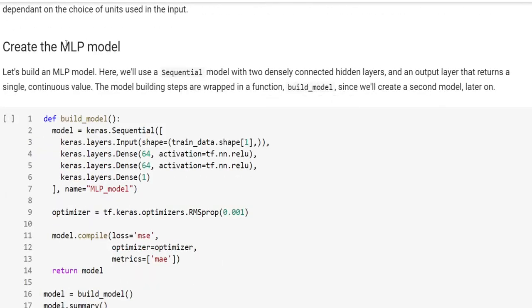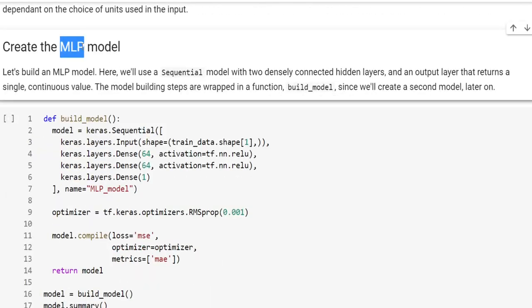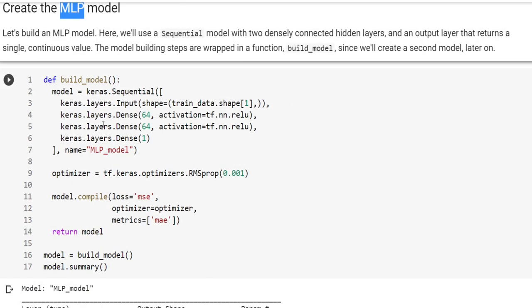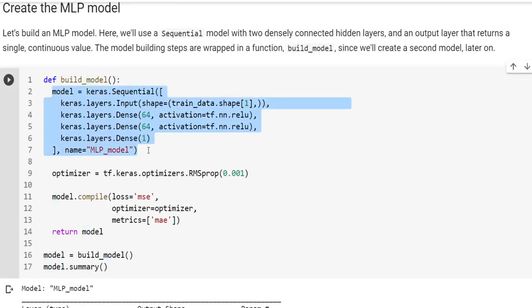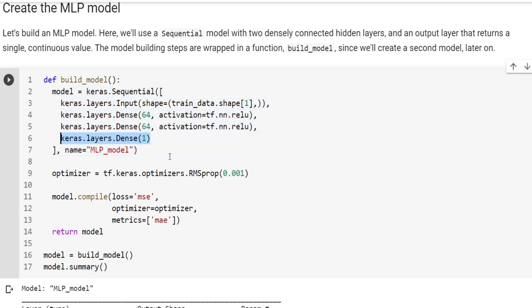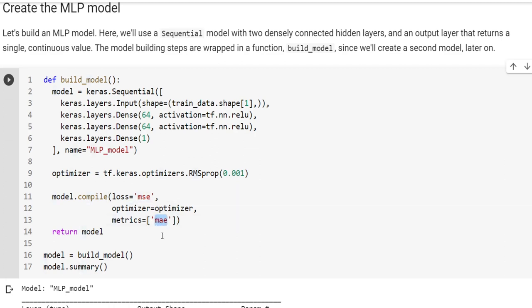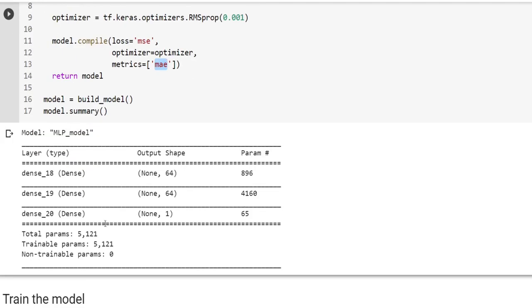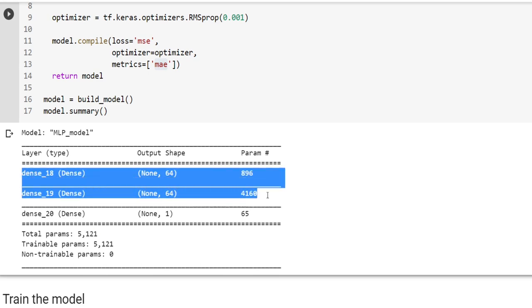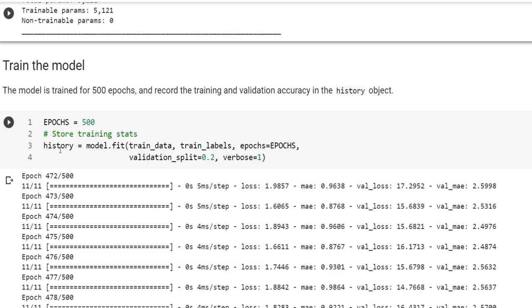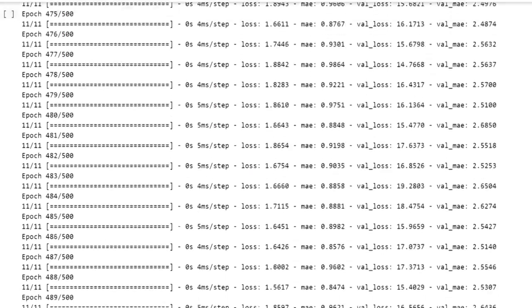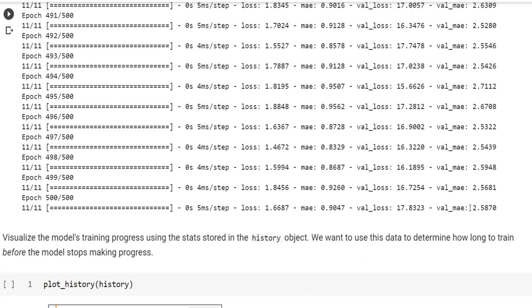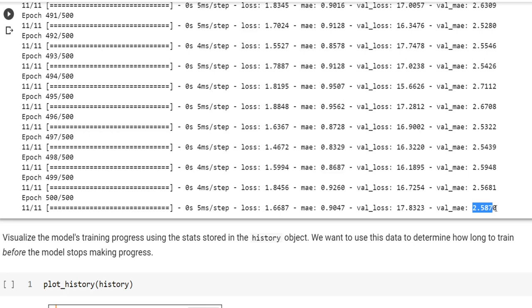This is the multi-layer perceptron model provided by the TensorFlow team. As you see, it's actually a simple sequential model with two hidden layers and one regression layer. As an optimizer, they use RMSprop. For the loss, mean square error is used. And as a metric, mean absolute error is selected. After building, we can see the summary. There are around 5,000 parameters. Let's train this model quickly.